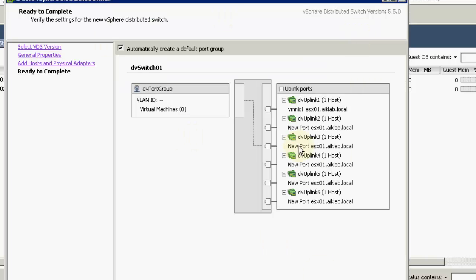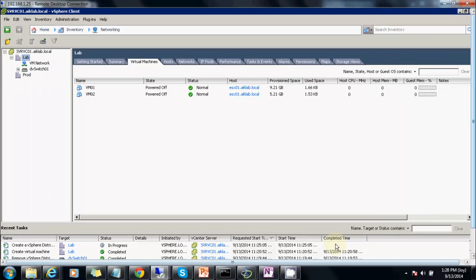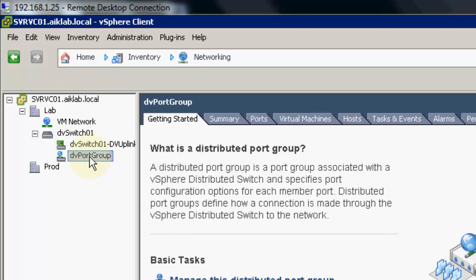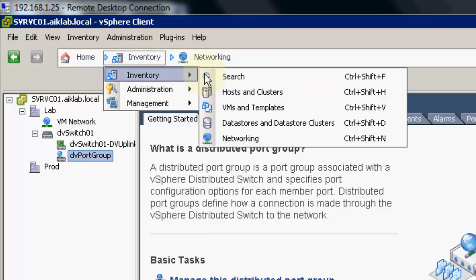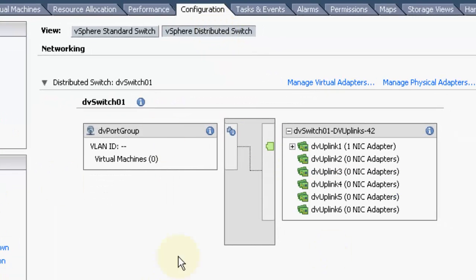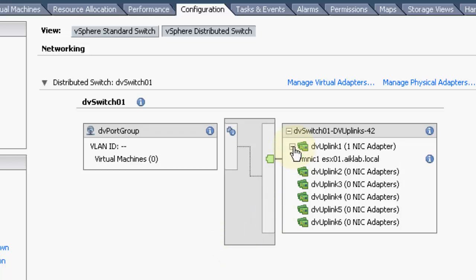So it will look like this — there is a DV uplink and host 1 is connected to it, shown as ESX 0.1. This is the uplink and right now we don't have any virtual machines. I will click Finish. When the DV switch is created, you can see a switch is created automatically and a DV port group is also created. Now if I go to Configuration and select the DV switch, I can see the switch exists with one uplink.